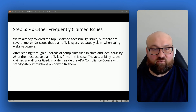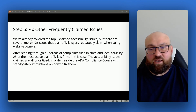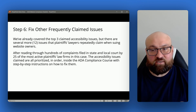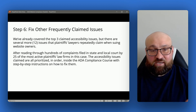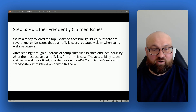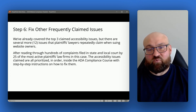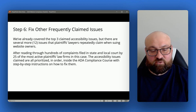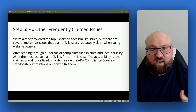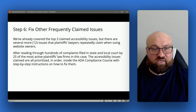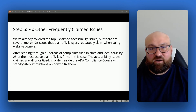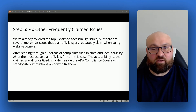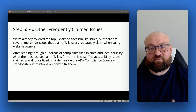Step six is to fix other frequently claimed issues. The three specific issues covered are urgent and should be fixed as soon as possible, but there are many other issues that plaintiffs' lawyers frequently claim — 12 more that repeatedly come up. These should also be prioritized. I've created the ADA compliance course, which is rooted in the accessibility issues claimed over and over again by the most active plaintiffs' law firms. There are literally over two dozen plaintiffs' law firms regularly sending demand letters or filing complaints in court, and I've reviewed those complaints to know exactly what accessibility issues are being claimed.